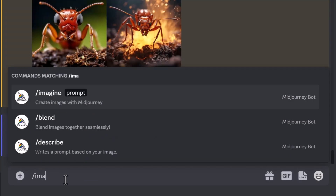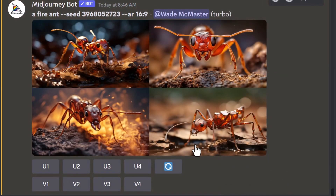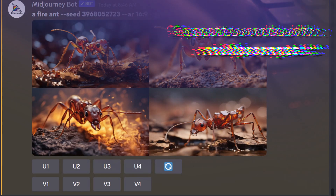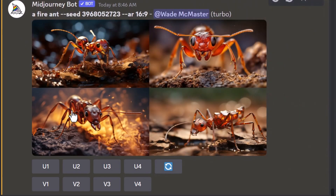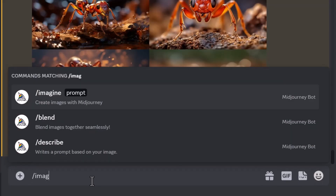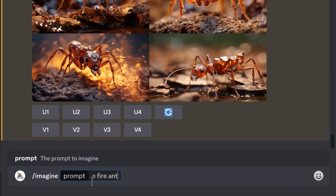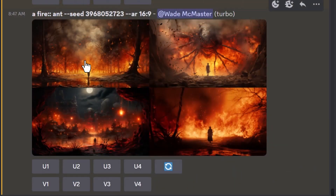I'm going to type /imagine 'a fire ant.' Because we've changed the aspect ratio, it has changed the image slightly, but this is our starting point. Now, what if I wanted a fire and an ant separately? If I type /imagine 'a fire ant' but separate the word fire and ant by clicking next to 'fire' and typing two colons (::), Midjourney won't read them as one object. So I hit enter — now we have fire in each image, but the ant is kind of not really there.